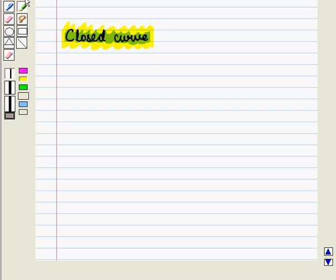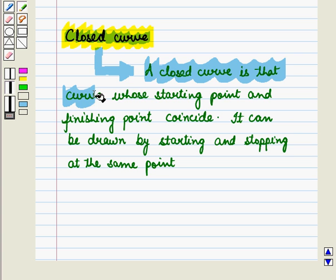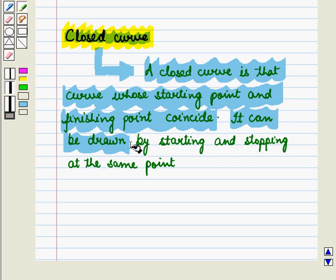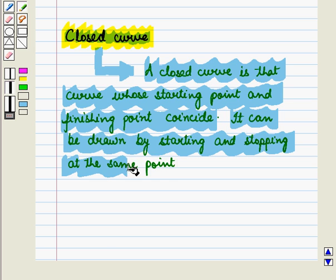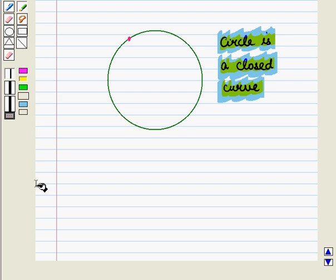Now let us discuss what is a closed curve. A closed curve is one whose starting point and finishing point coincide — it can be drawn by starting and stopping at the same point. A circle is an example of a closed curve. Here we start from one point, draw the circle, and stop at that same point. So it is a closed curve.